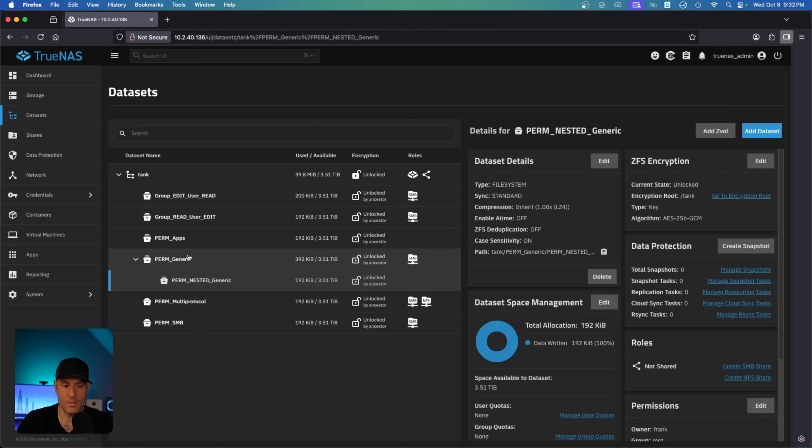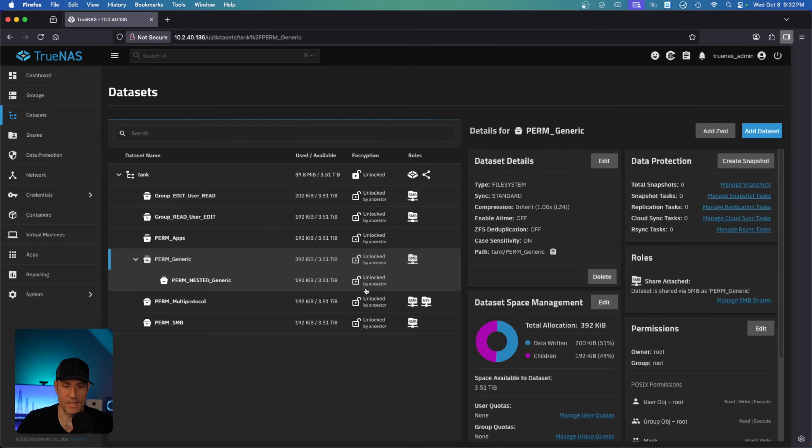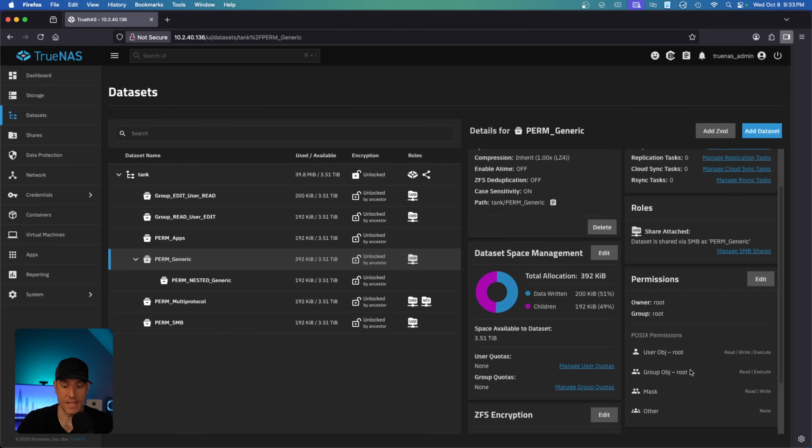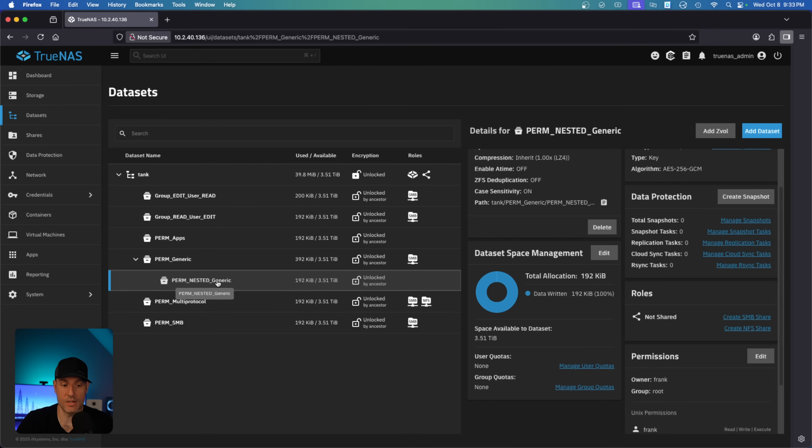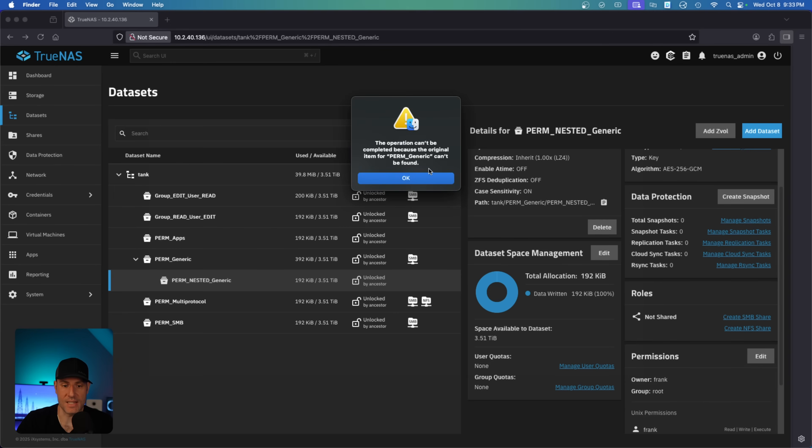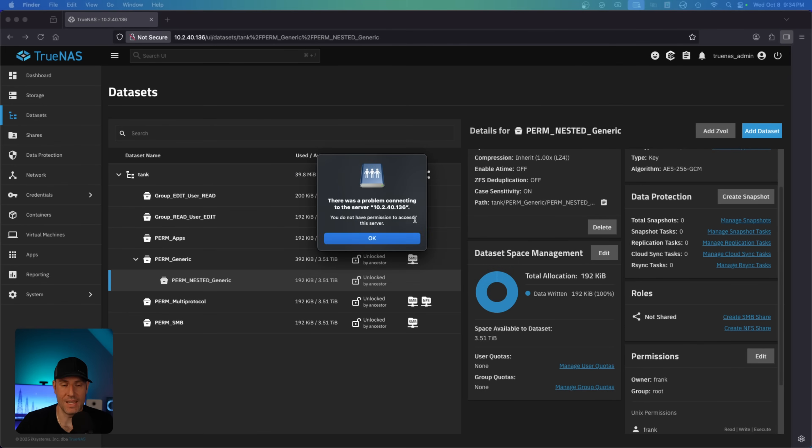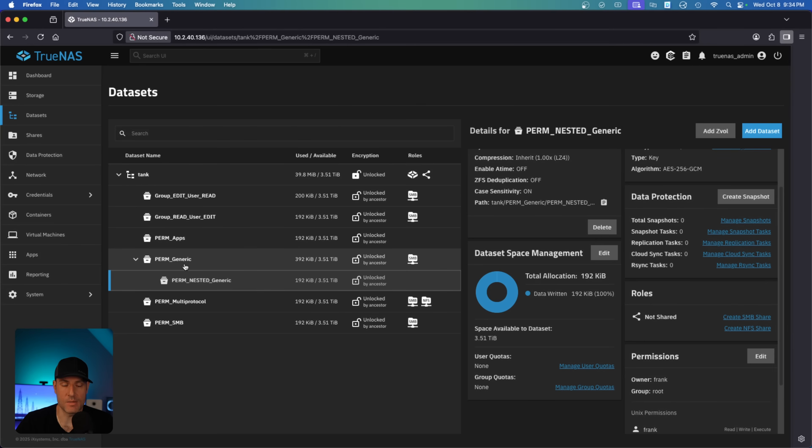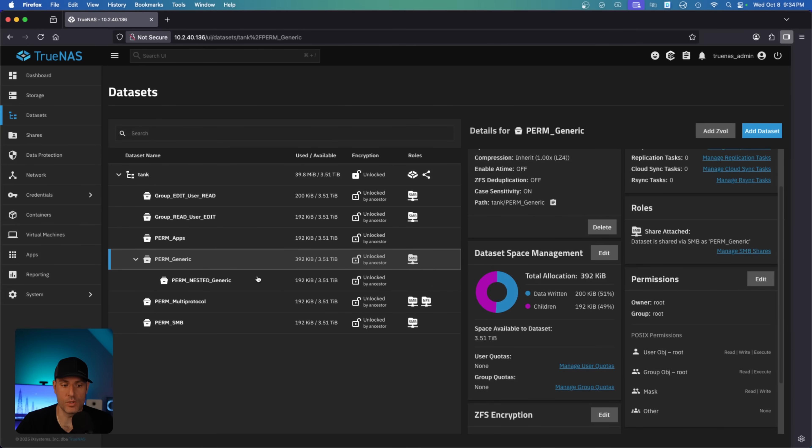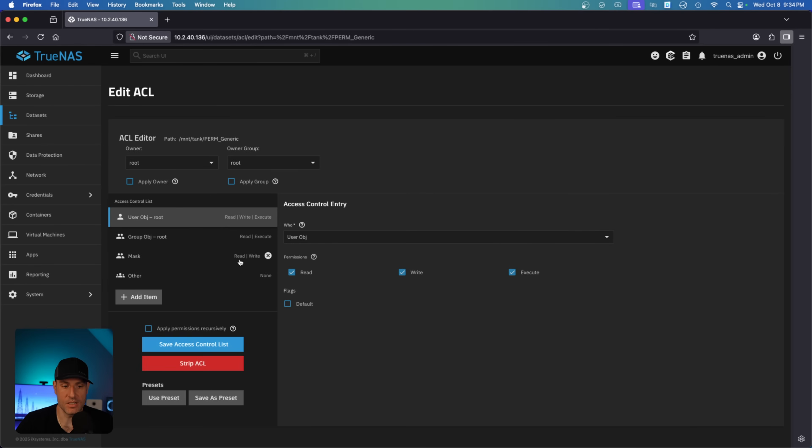Any user that you specify here must have execute permissions on the parent dataset. So if I come here and change this dataset, and now what we're saying is that the Frank user account does not have permission to this generic dataset, which is the parent of the nested dataset where I do have permission. If we come in here and try and access it, it's not going to work. If I do the same on the exact dataset path, it's not going to work either. And the reason for that is because my individual user account does not have permission to execute.